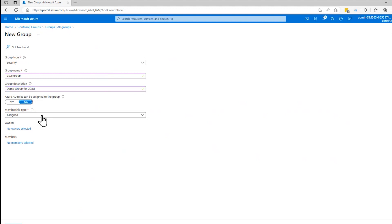And then it asks you, do I want to assign Azure AD roles for that group? These are built-in roles that allow folks to manage Azure resources directly.